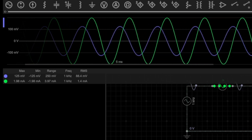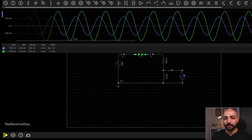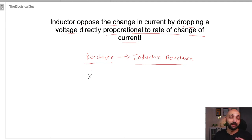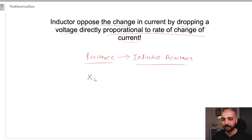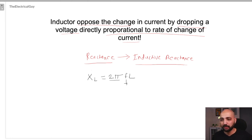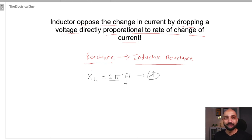Voltage and current are out of phase by 90 degrees — that is the inductor's property. Now let us see how to calculate inductive reactance. Reactance is represented by the letter X. Since it is offered by an inductor, we write L as a subscript: XL represents the inductive reactance. It is calculated by the simple formula XL = 2πfL, where 2π is the number of radians the alternating current rotates through, f is frequency, and L is inductance in henries.